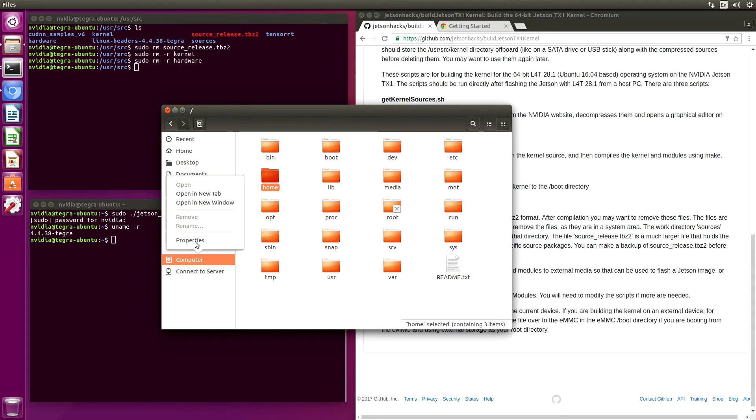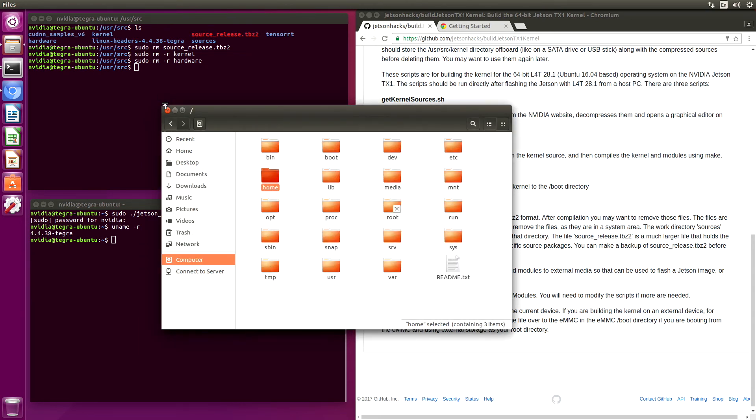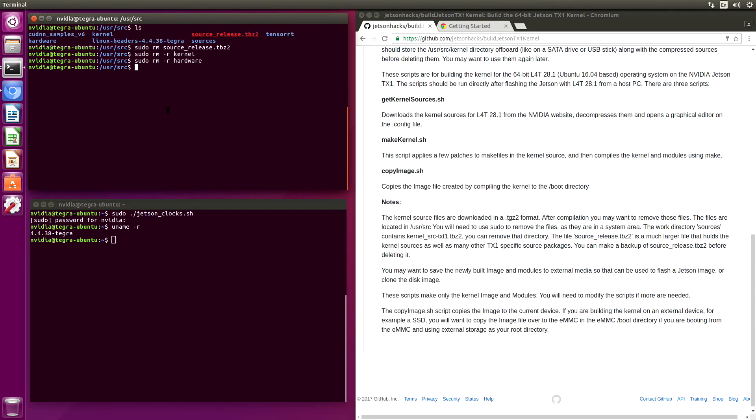Computer. 3.8 gigabytes. Okay, the moment of truth. Let's reboot.